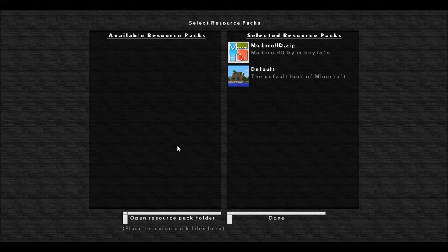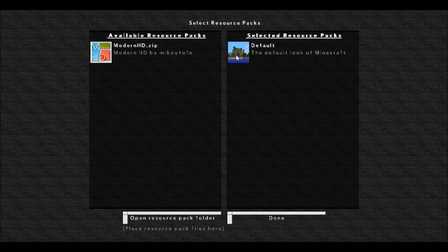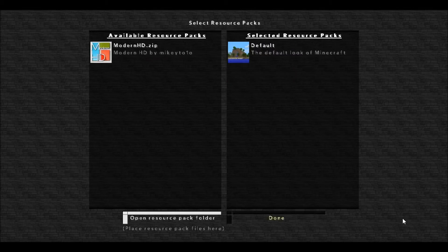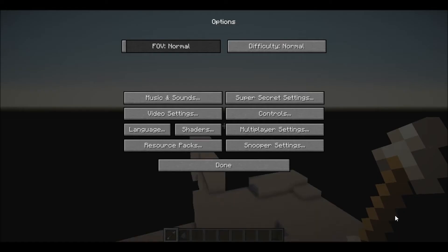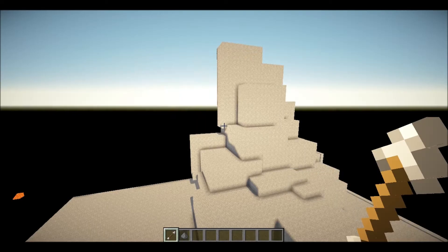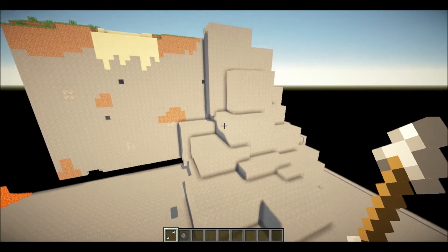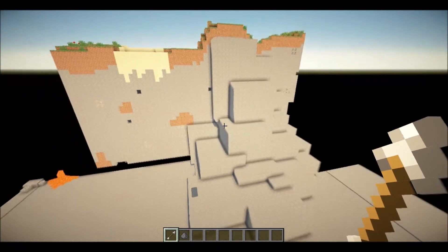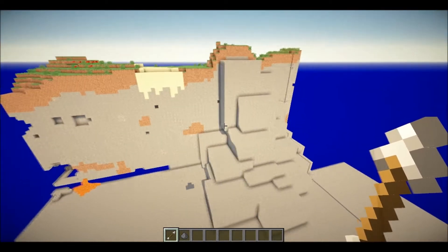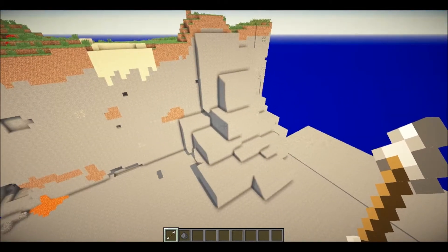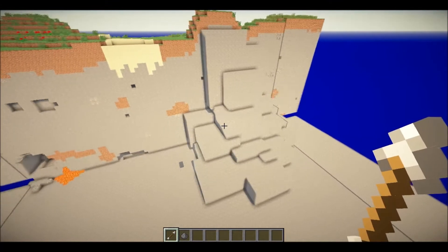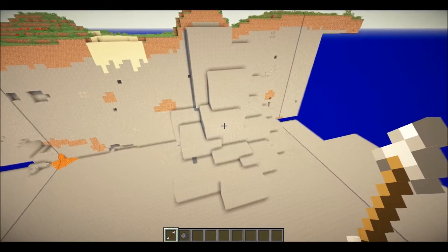Let me remove this texture pack — resource pack — and go back to default. The stone had way too many lines in it. That's much better.